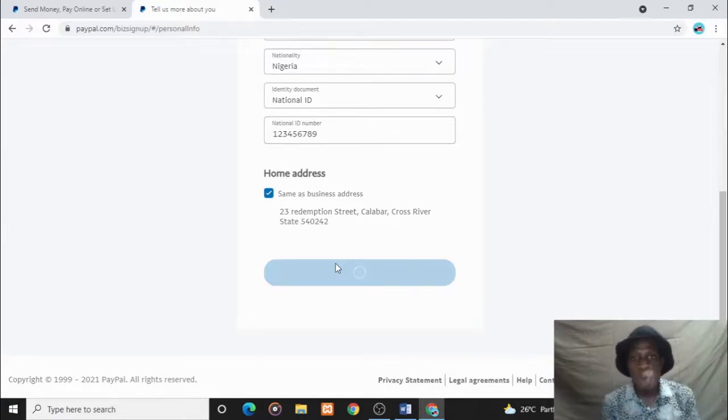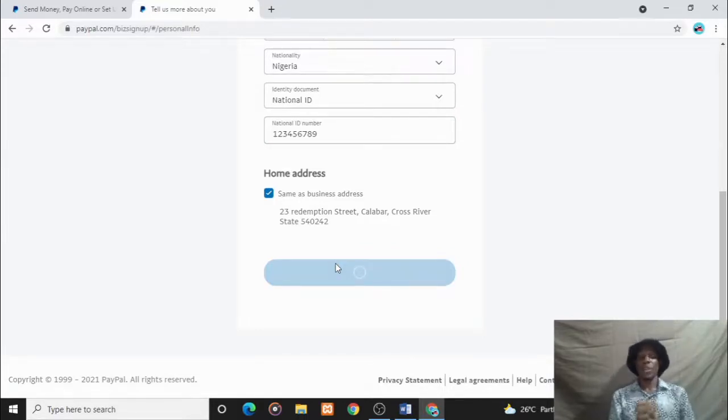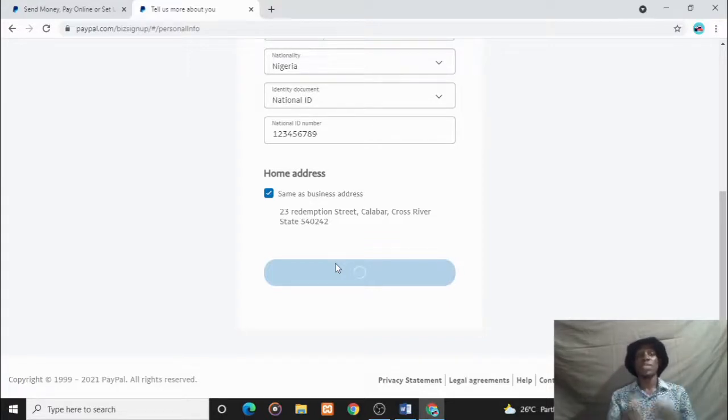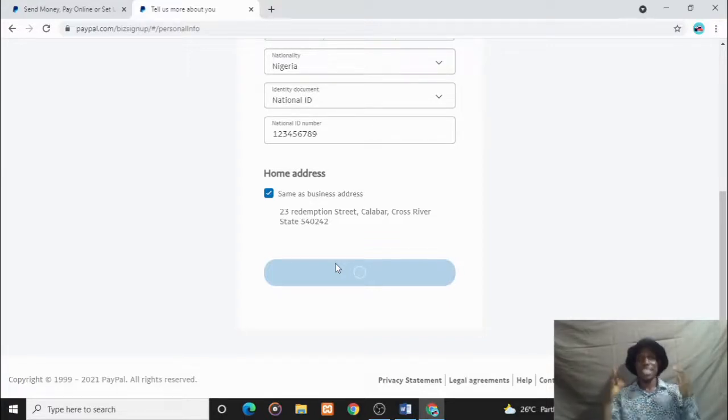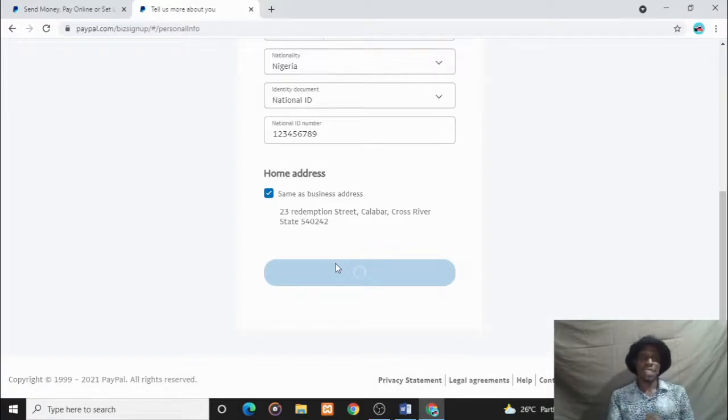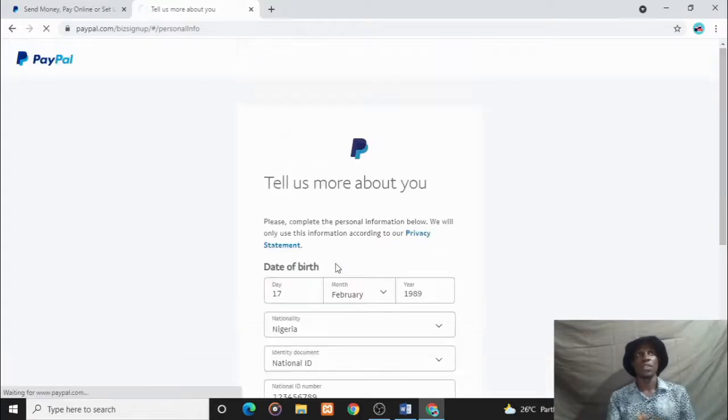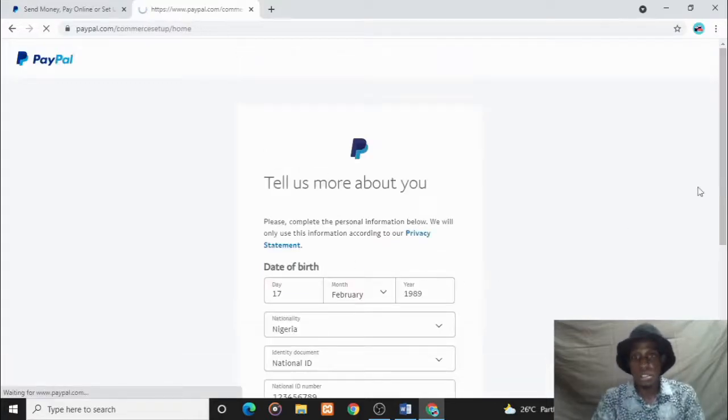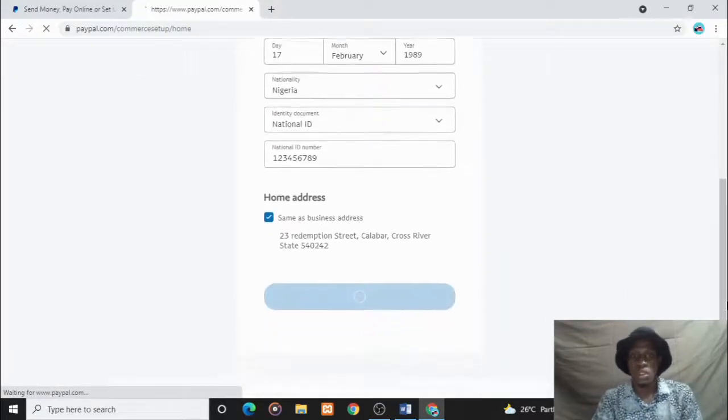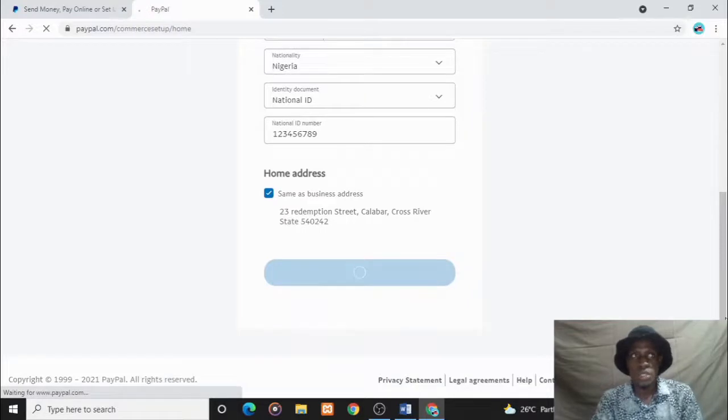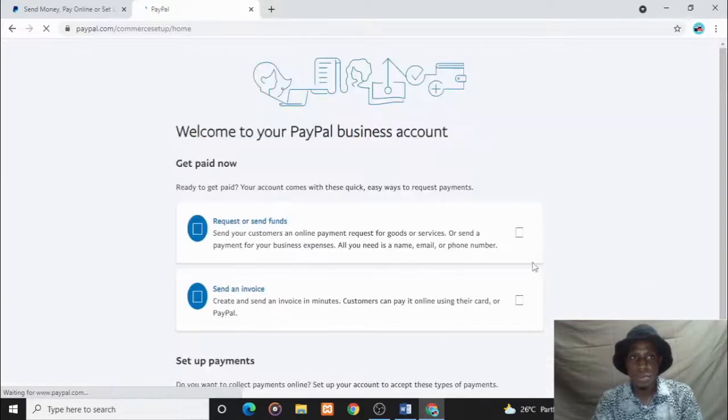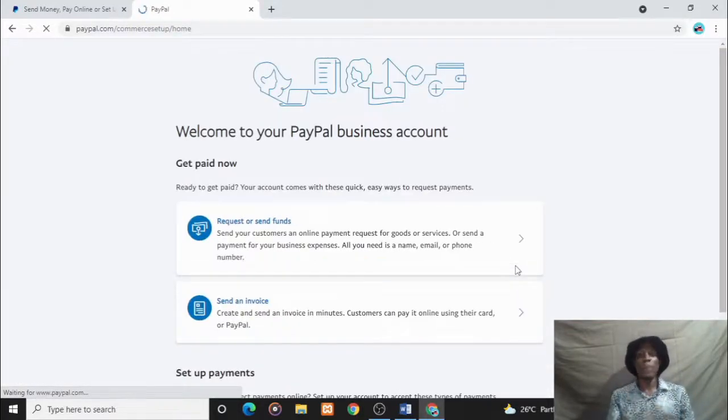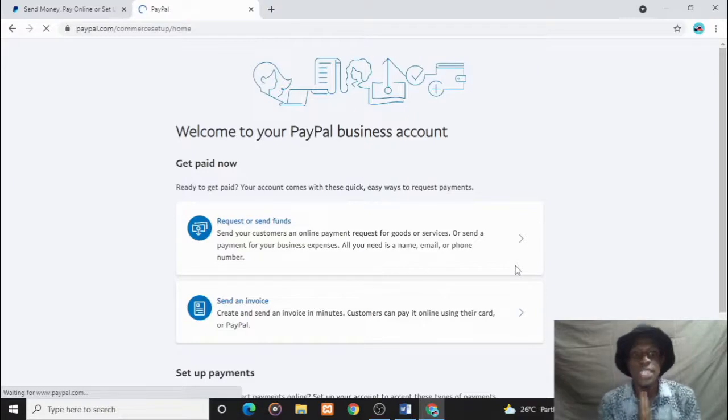Let this one load first. It's still loading. Yay! Welcome to your PayPal business account.